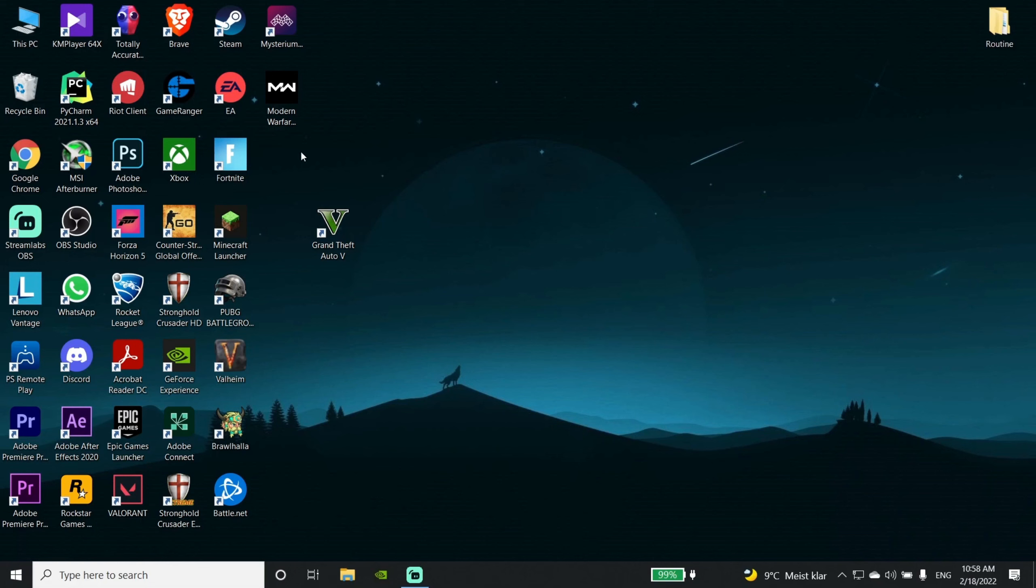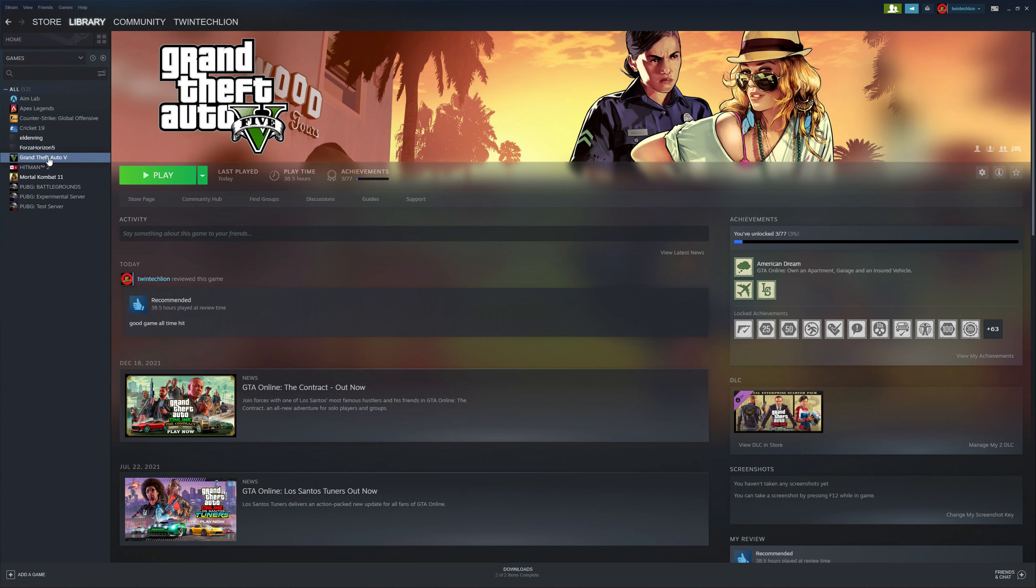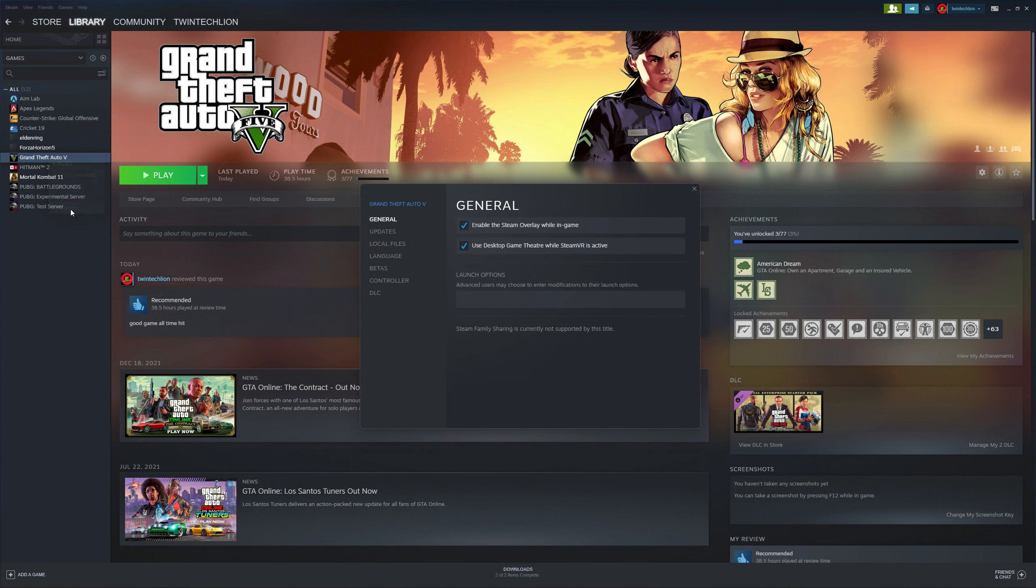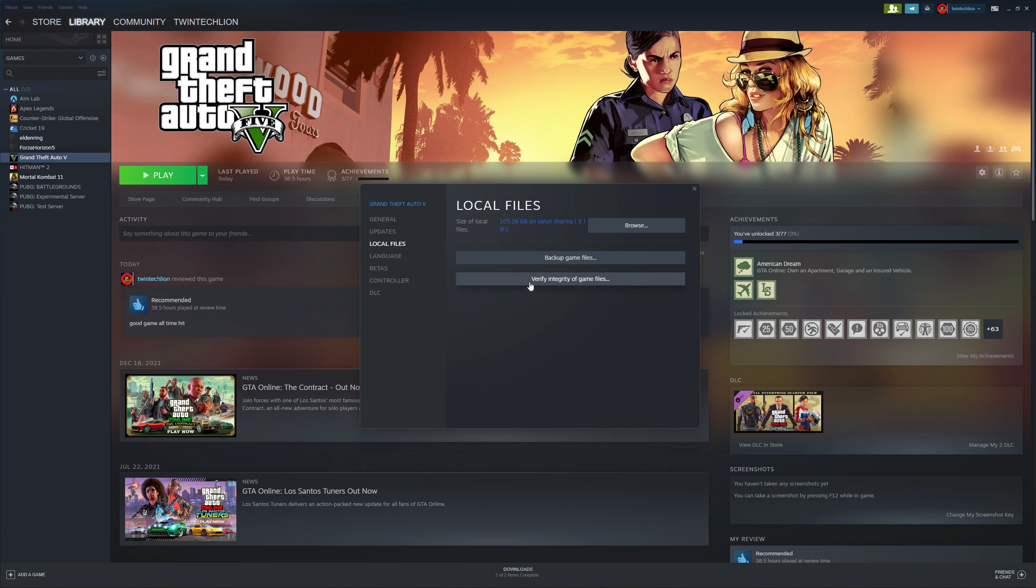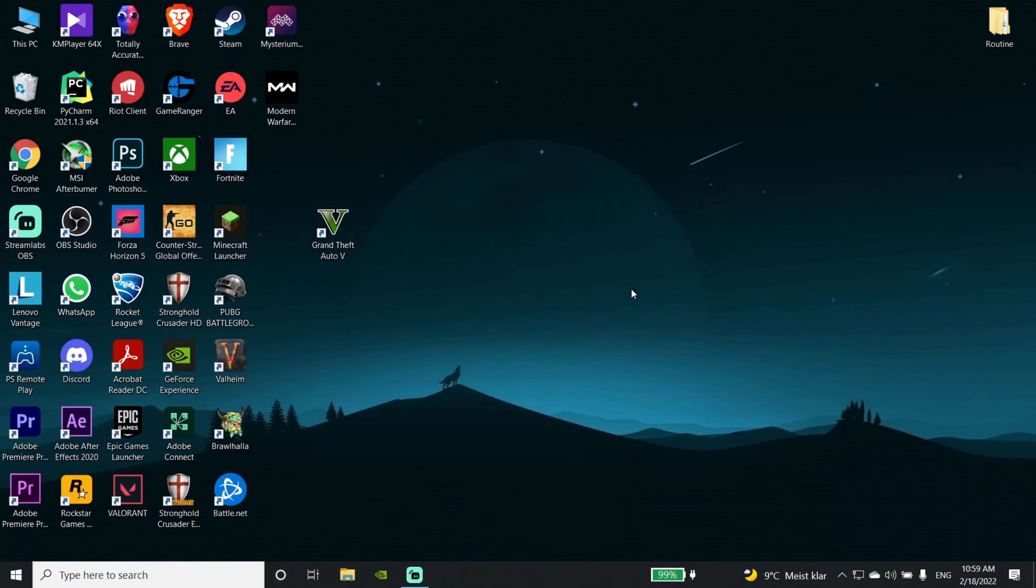Then open the game launcher—whichever you use. My game is in Steam. Go to the game, right-click, select Properties, then Local Files, and click Verify Integrity of Game Files. This will take some time.